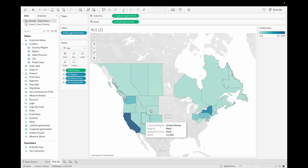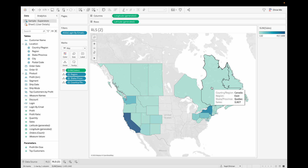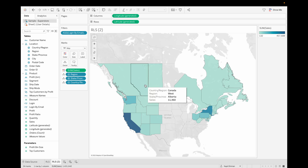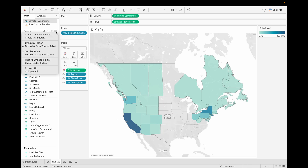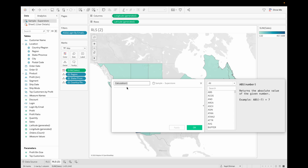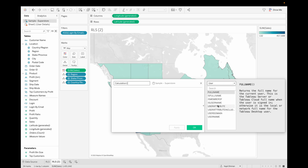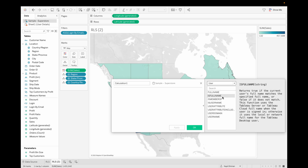There are other user functions as well. Go here and click on User. So far we have discussed FULLNAME() and USERNAME(). Now let's discuss ISFULLNAME() and ISUSERNAME().